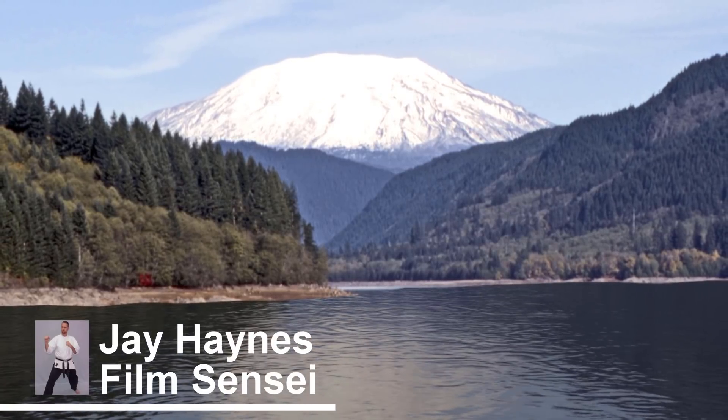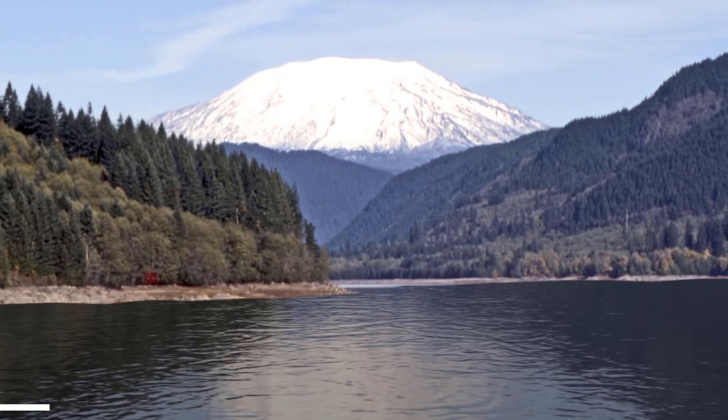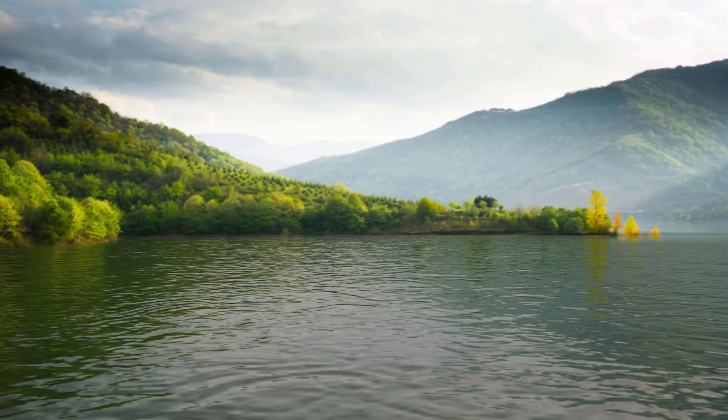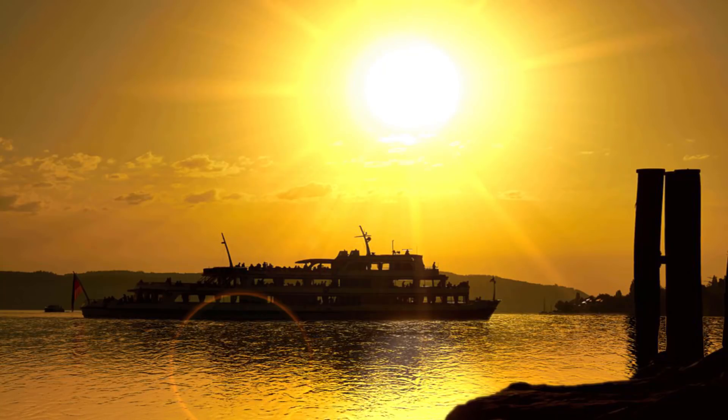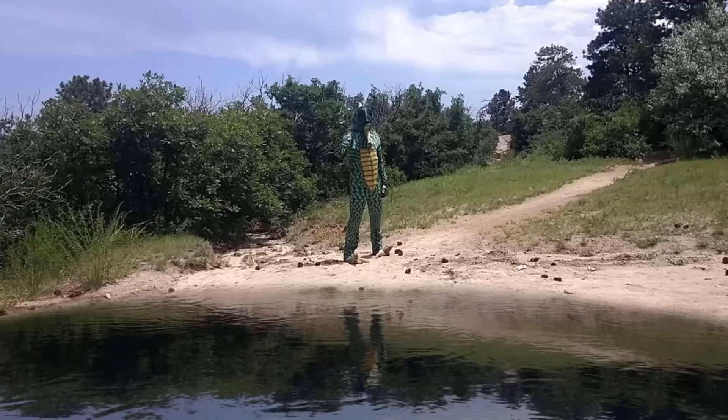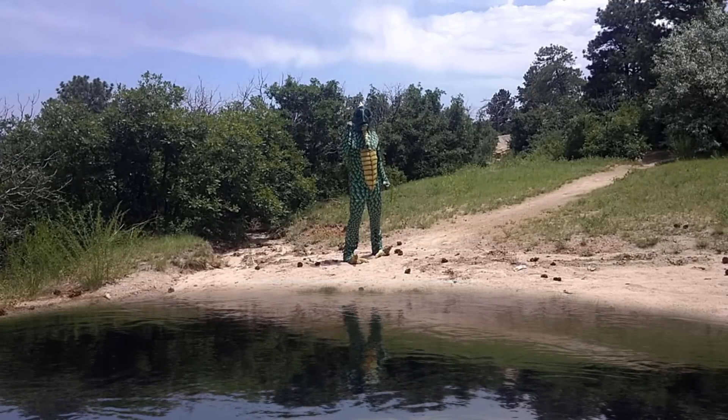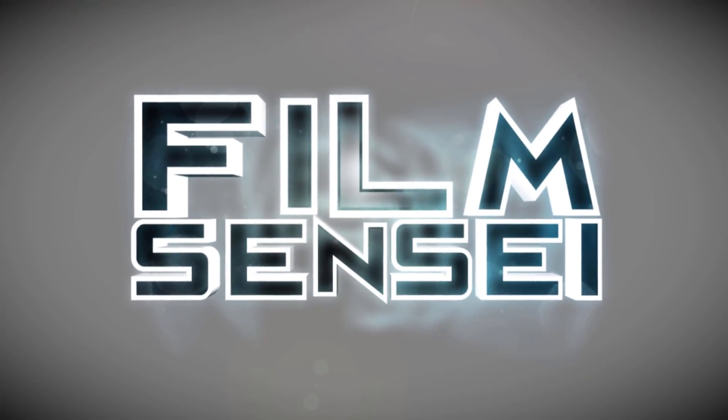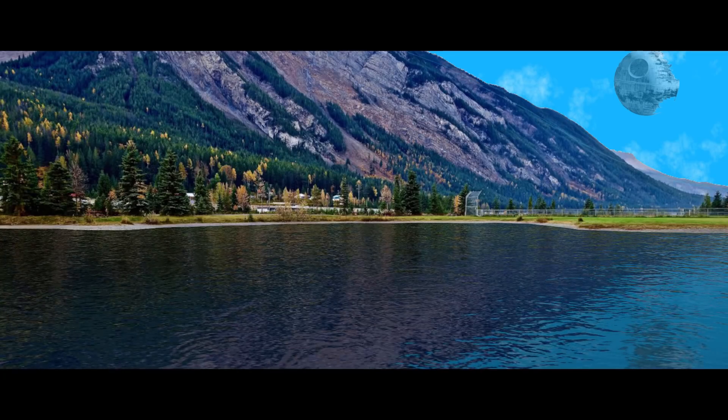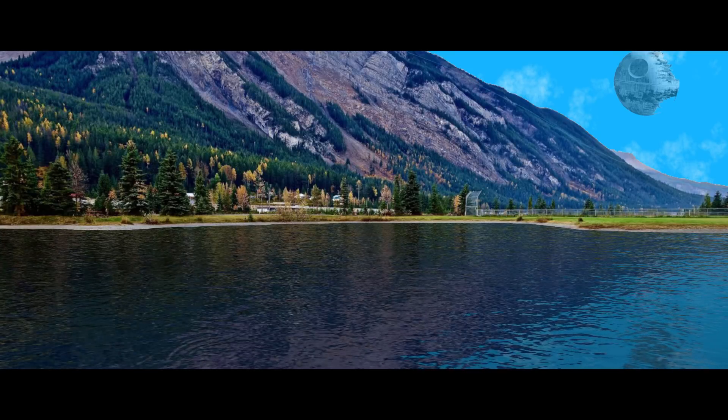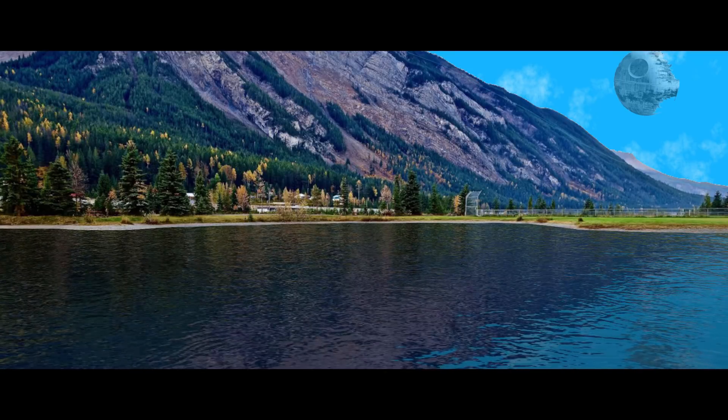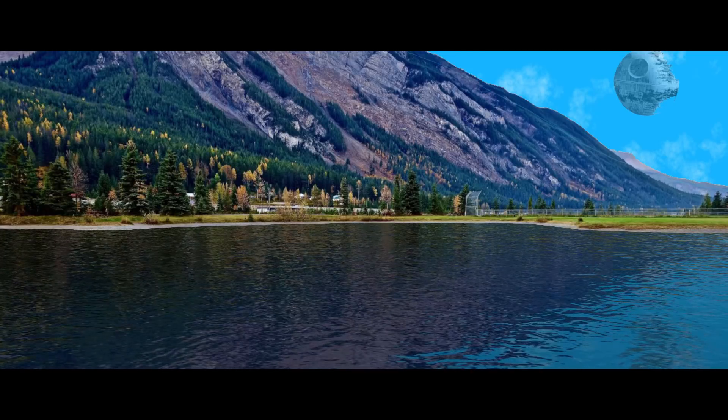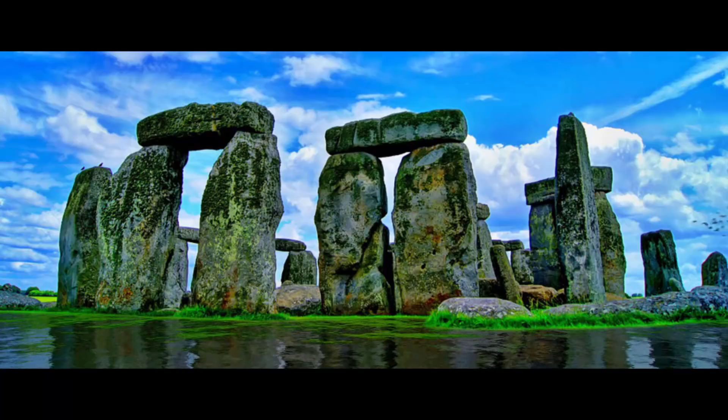Jay Haynes for the Film Sensei YouTube channel. Today in this video I am going to show you a very simple workflow for setting up the reflection of your caustics water effect. We're talking 30 seconds tops.